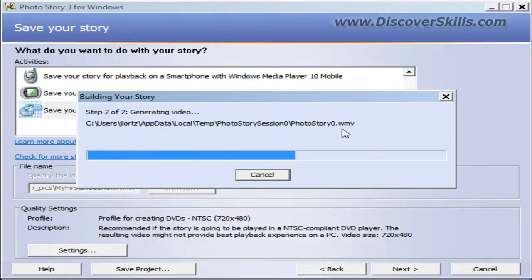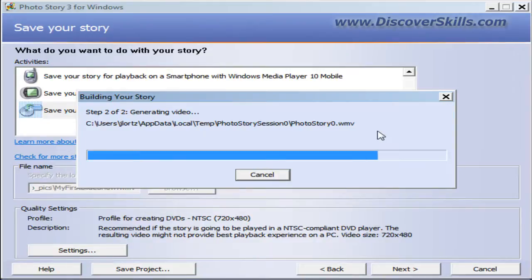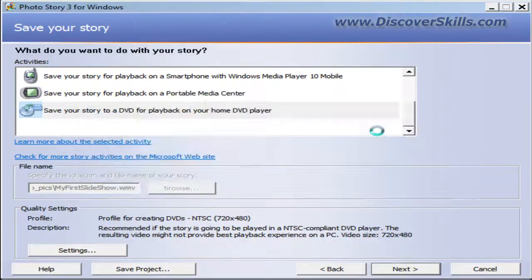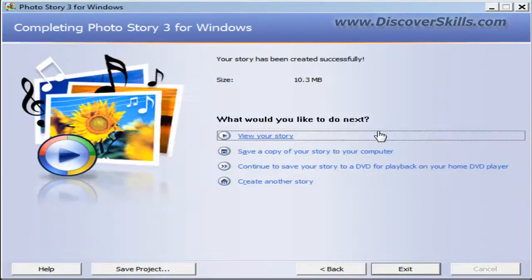This will be the file that the DVD creation software will use to create your DVD. It's creating this in a temporary folder on your computer. As soon as this finishes, it will come up with another window. There we go, it's created the file.